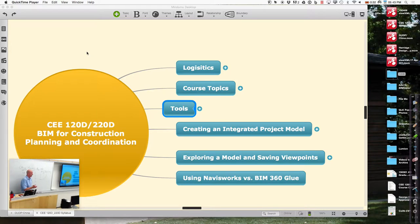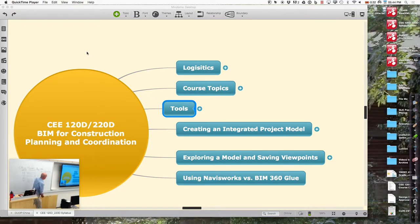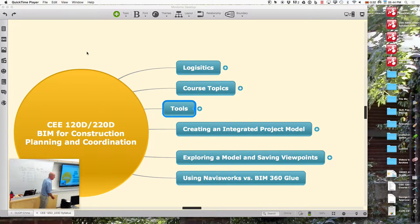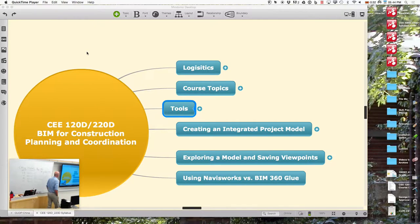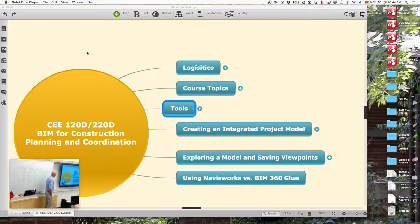Let's get started for today. Welcome, thank you for joining us. We're in a highly experimental pilot of what will hopefully be a course that we'll offer next year.